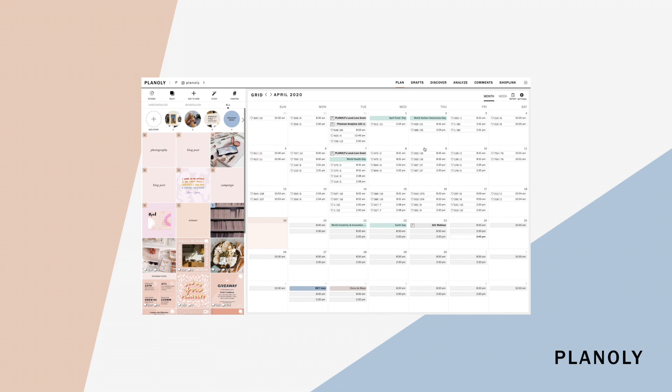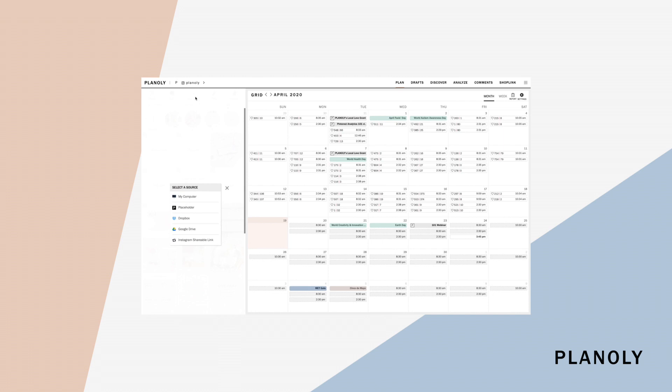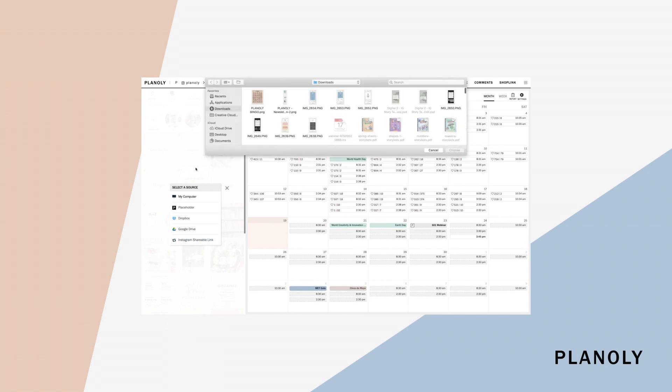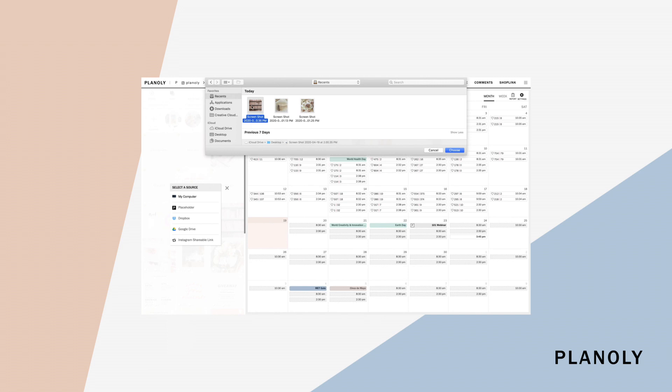Now let's get into uploading. You can either drag and drop your content from your desktop to your grid planner, or select Add to Grid to upload content from your device album, placeholder, dropbox, google drive, or instagram shareable link. You can select a single file to upload or bulk upload.